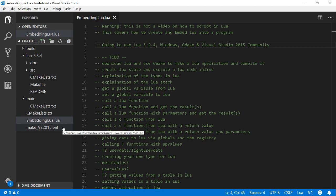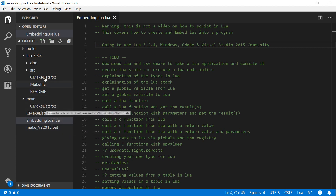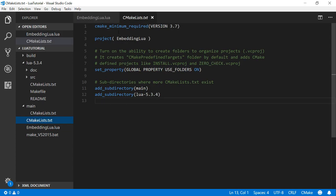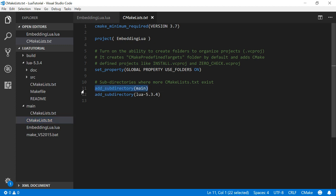So I've taken the liberty of creating a few CMake list text files to do the build. So I've got a base one here which is just going to set up a project called Embedding Lua. I'm going to have my application and I'm going to build Lua as a separate library.